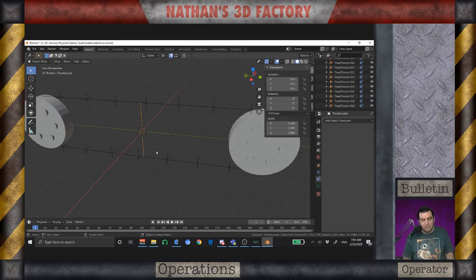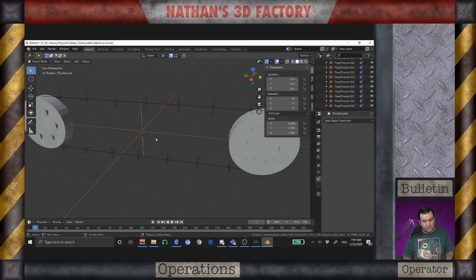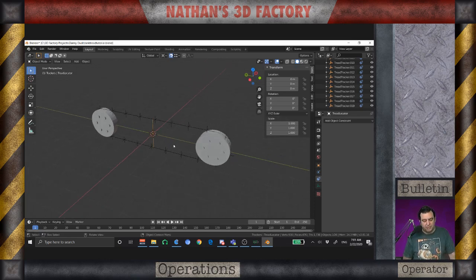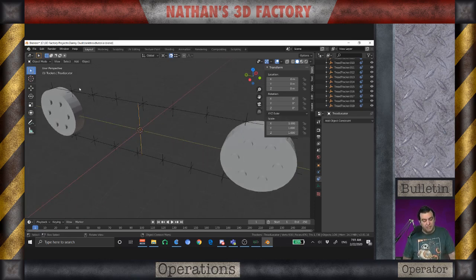In this one, what we're going to do is we're going to add the treads. I also added a few locators in between now and the recording of the previous episode. So, instead of 10 like we had before, we now have 20 of these, so we can get a better tread.